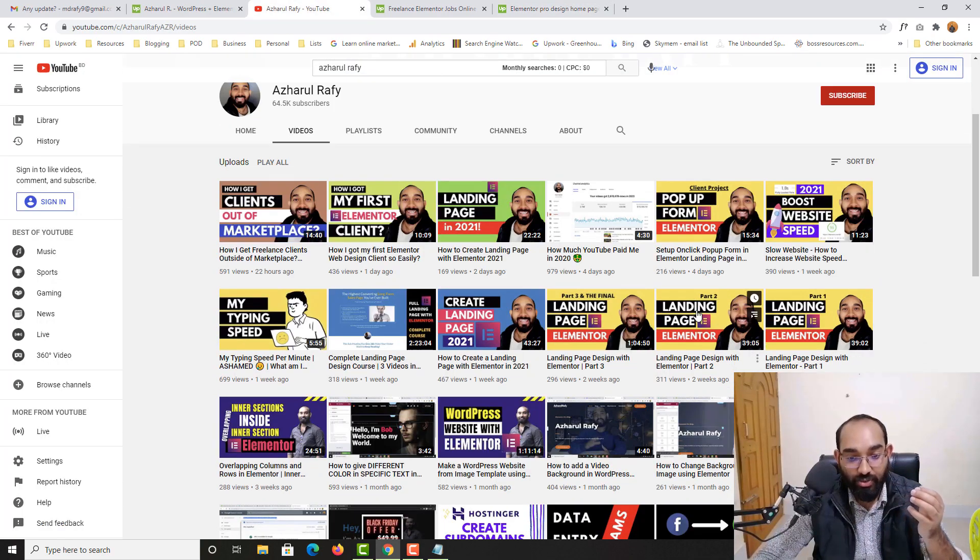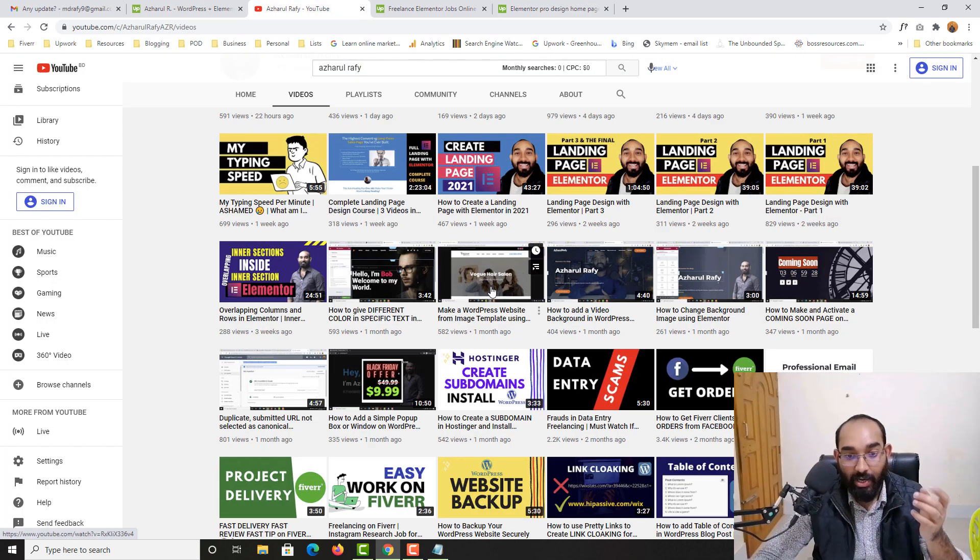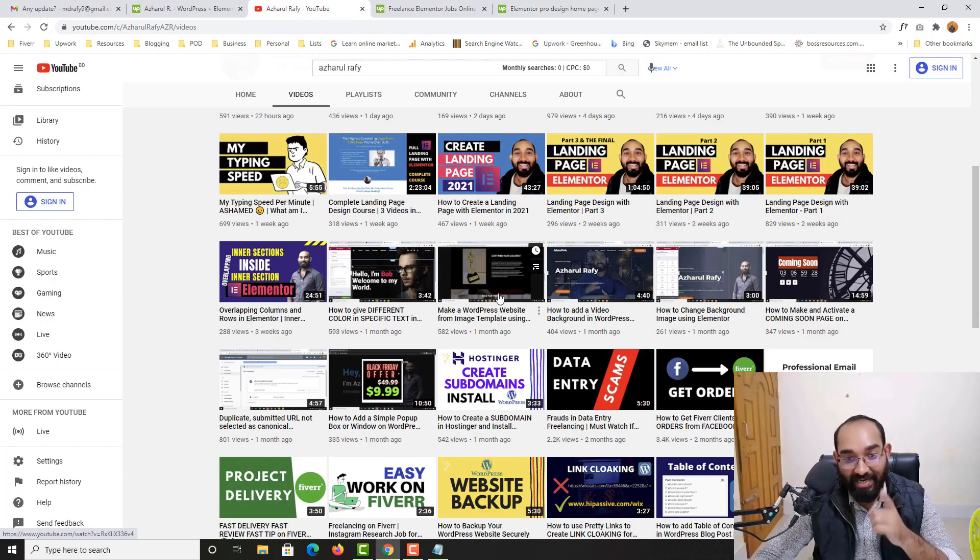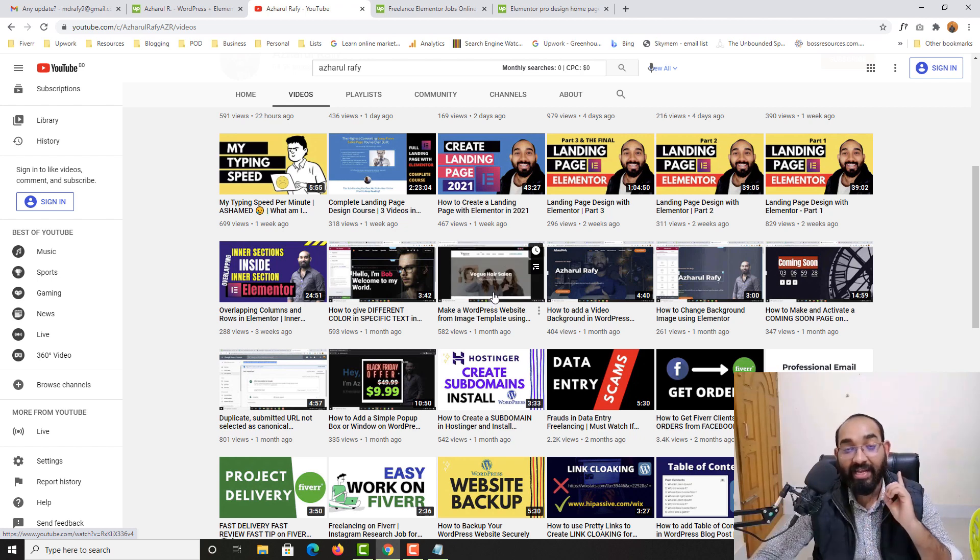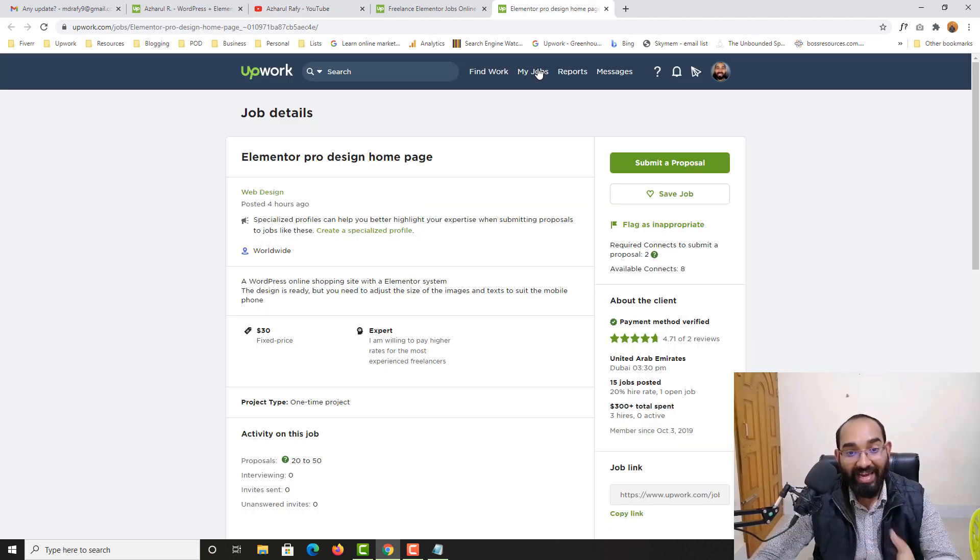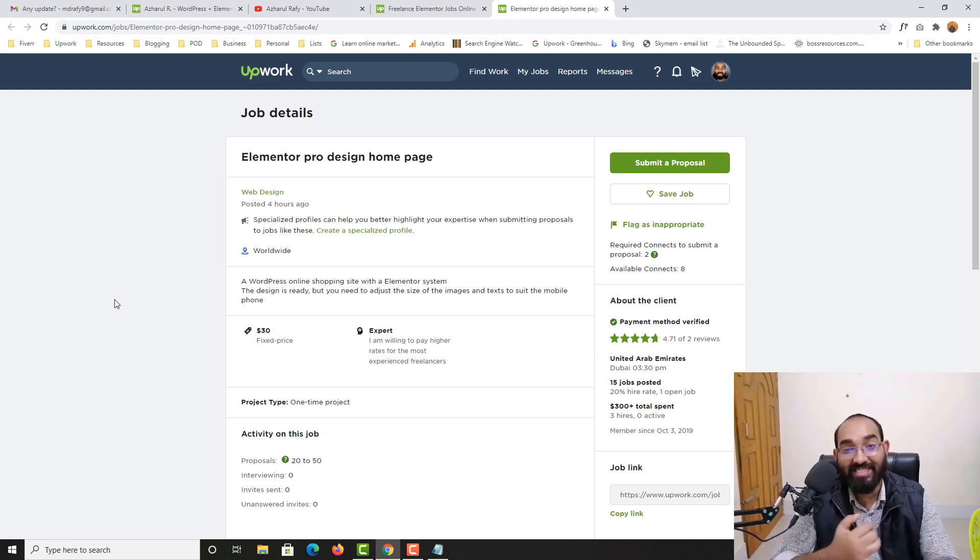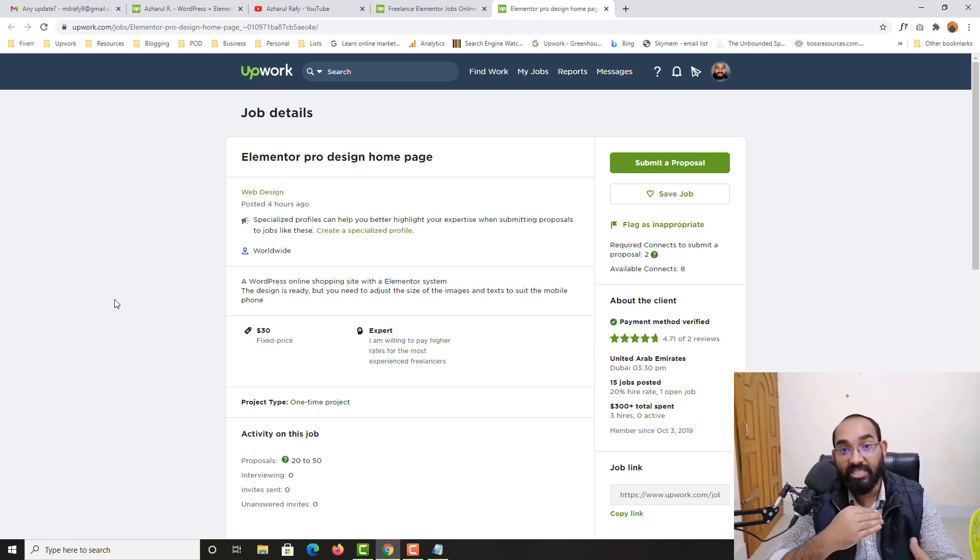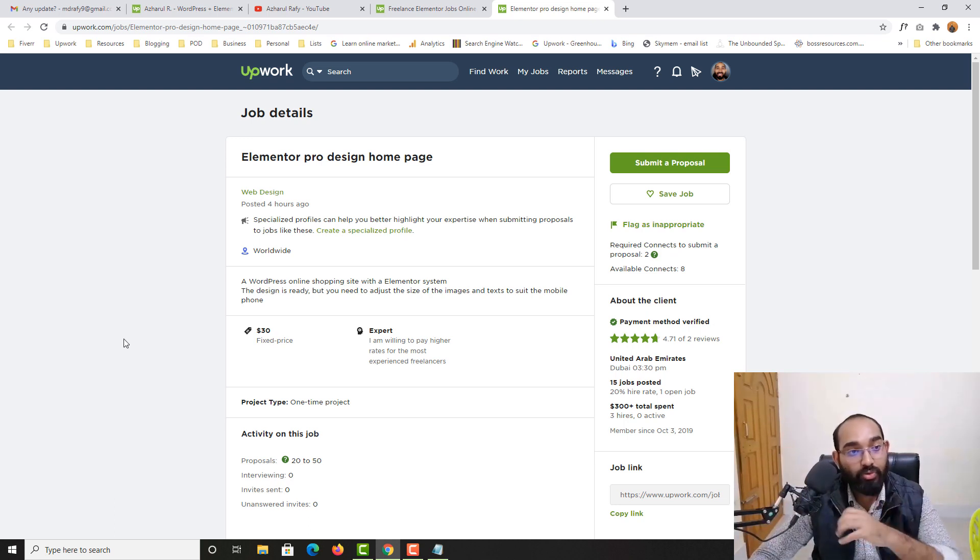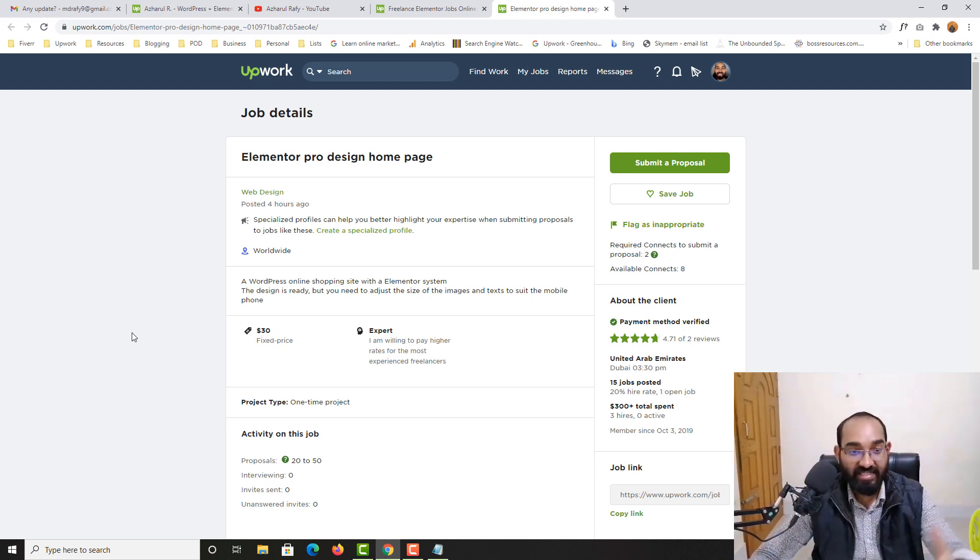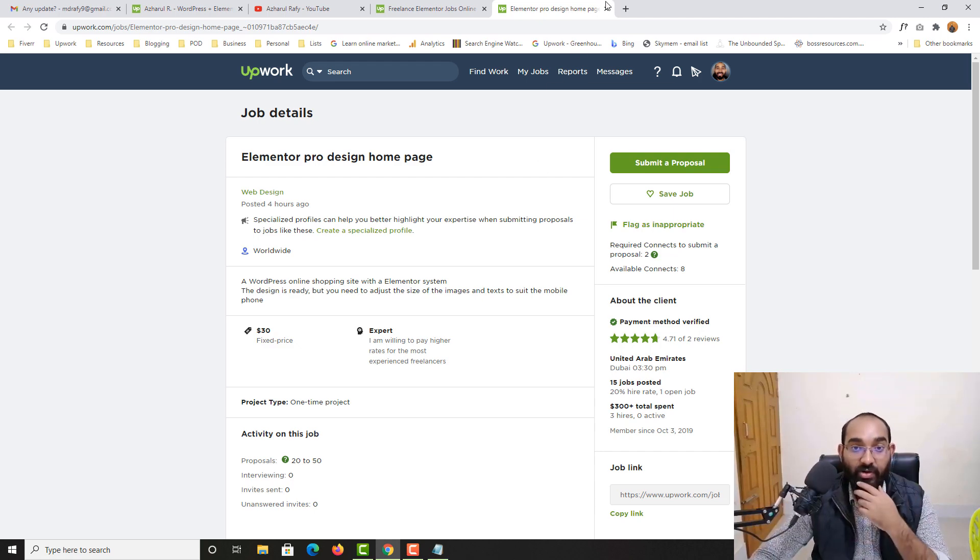If you just watch one of my videos, this one where I have made this website from an image file. So client is going to provide you a design maybe on XD, maybe on Figma, maybe with some other resources. But you just have to follow the design and create one on Elementor.